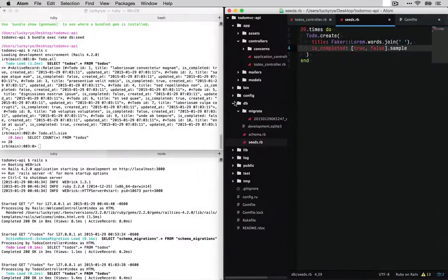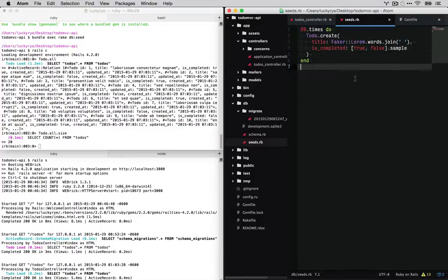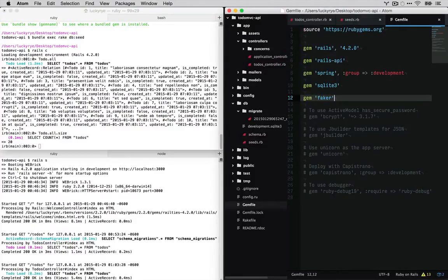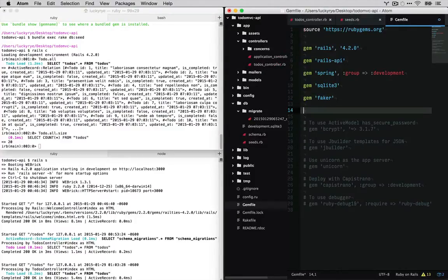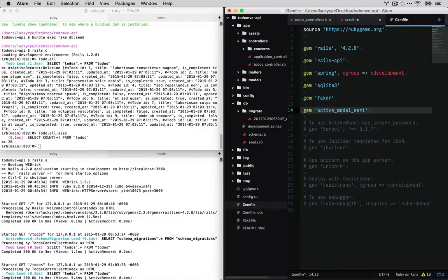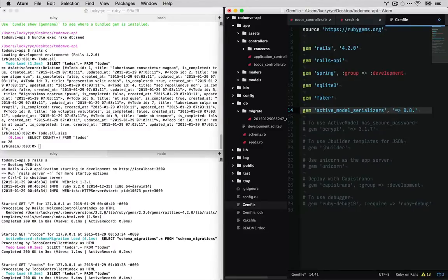So to tackle this problem we're going to have to use something called active model serializer. And let's go ahead and add that to our gem file and I'll explain what it is. Active model serializer. And word to the wise, go ahead and stick a version number on this.